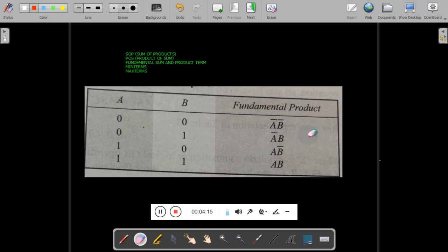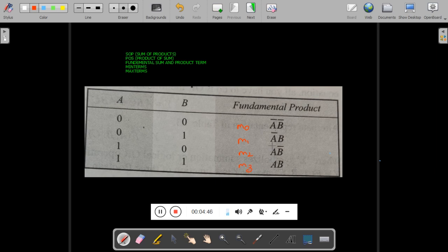These fundamental products are also called min terms. The name 'min term' comes from the idea that they appear in minimized form. Min terms are represented using lowercase m with a suffix: m0 for the first combination (value 0), m1 for the second (value 1), m2 for the third (value 2), and m3 for the fourth (value 3).